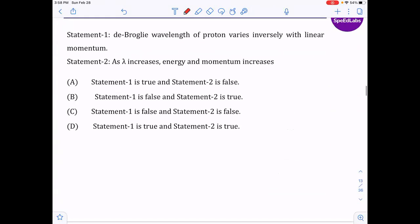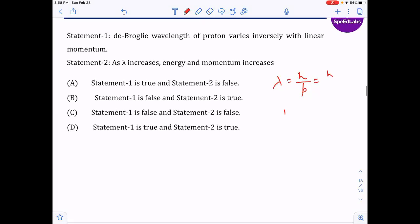The probability of a photon varies inversely with its linear momentum — this is correct, since λ = h/p, so as momentum decreases, wavelength increases. Statement one is correct, statement two is false, so the answer is option A.